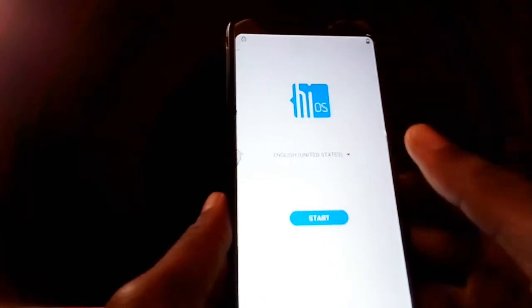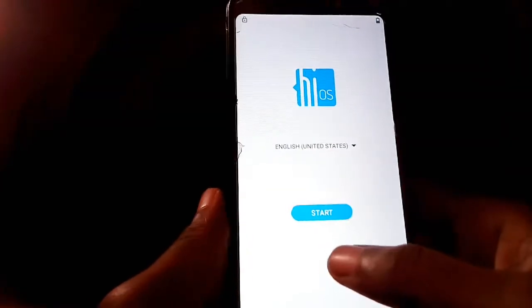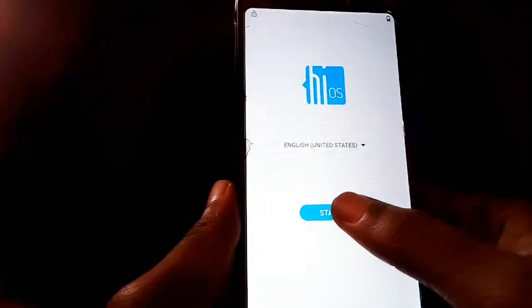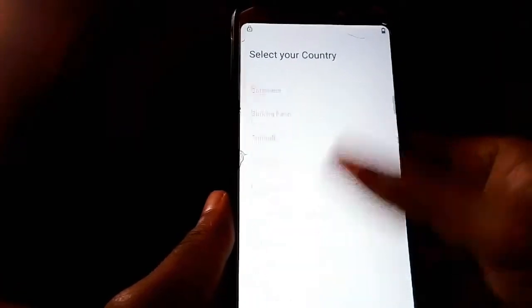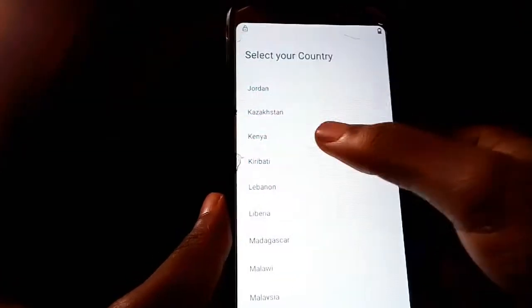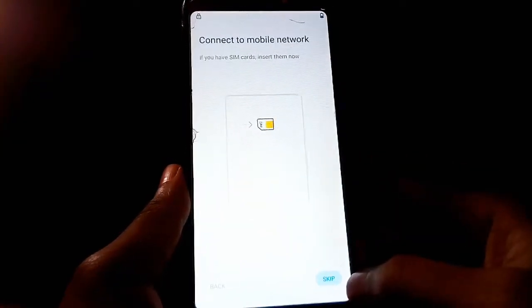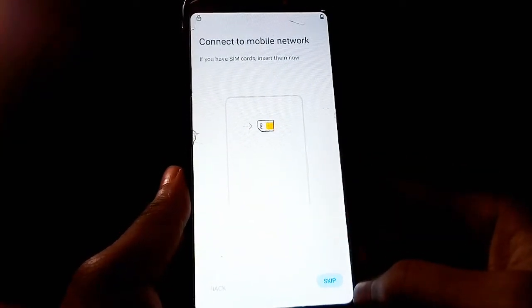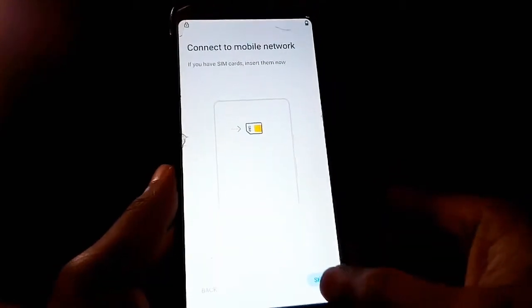When your phone starts, this is how your screen will look. Tap on Start, then select your country — I'm from Kenya so I'll select Kenya — then tap on Next. For connecting to a mobile network, just skip because I don't have a SIM card in my phone.